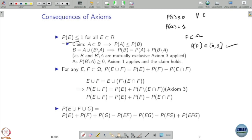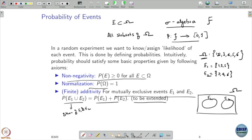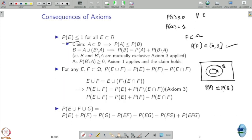Let's take any two events: one is B and another is A, where A is a subset of B. In this case, we naturally expect the probability of A to be less than or equal to the probability of B. This is intuitive, but it was not assumed in the axioms. What we will now show is that the three axioms already imply this.